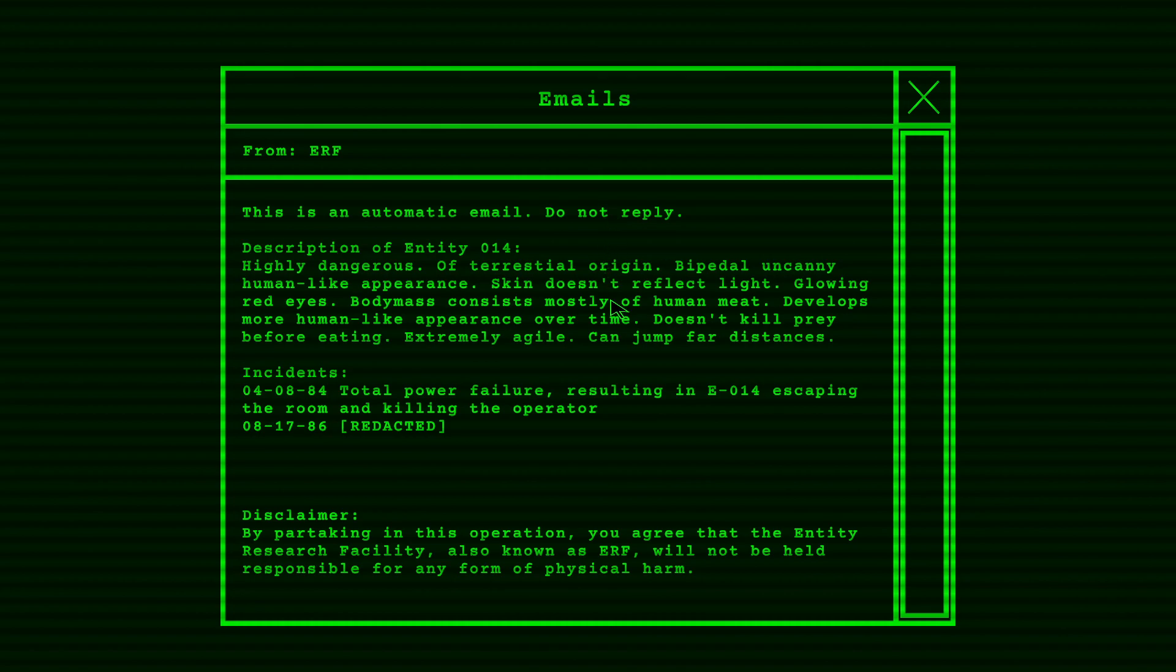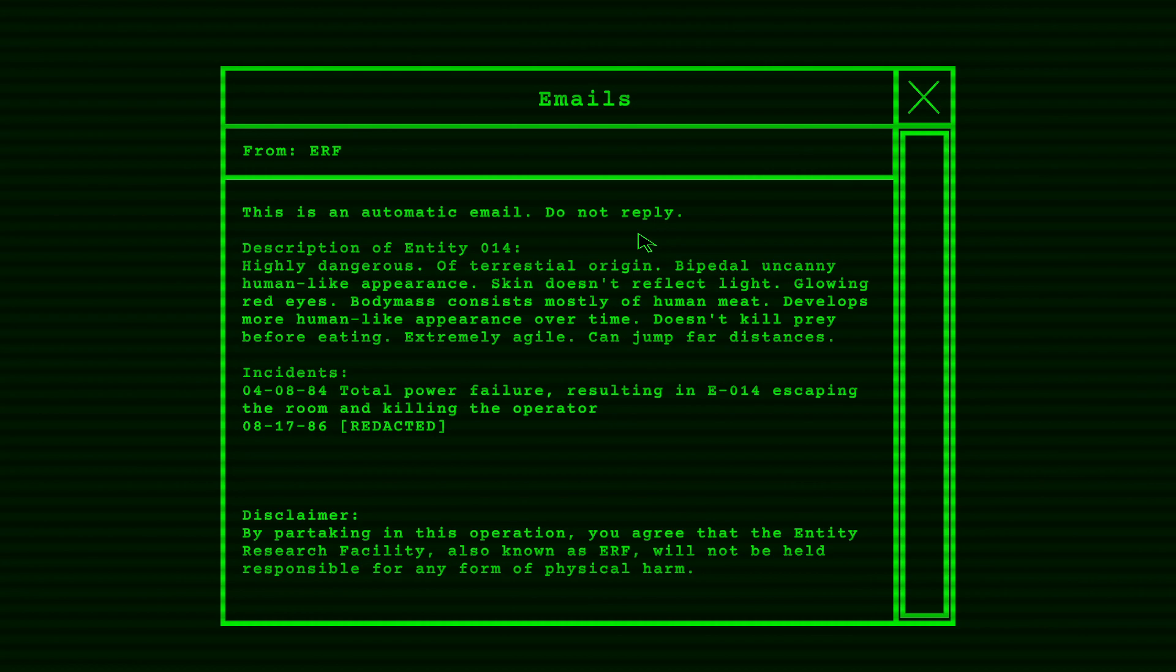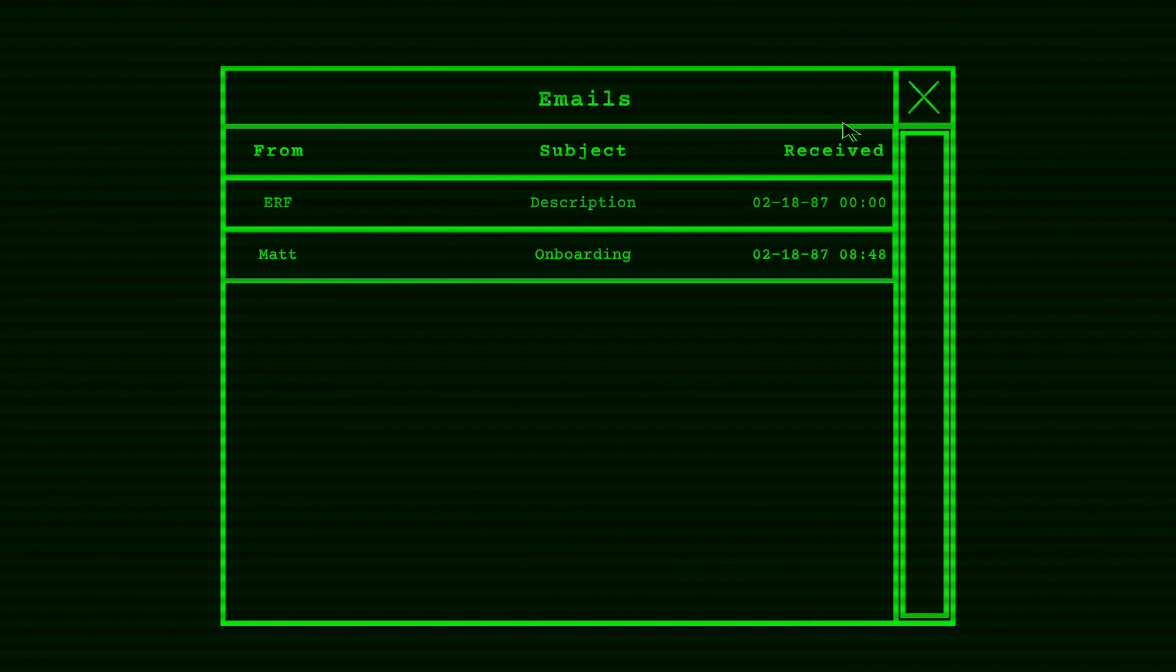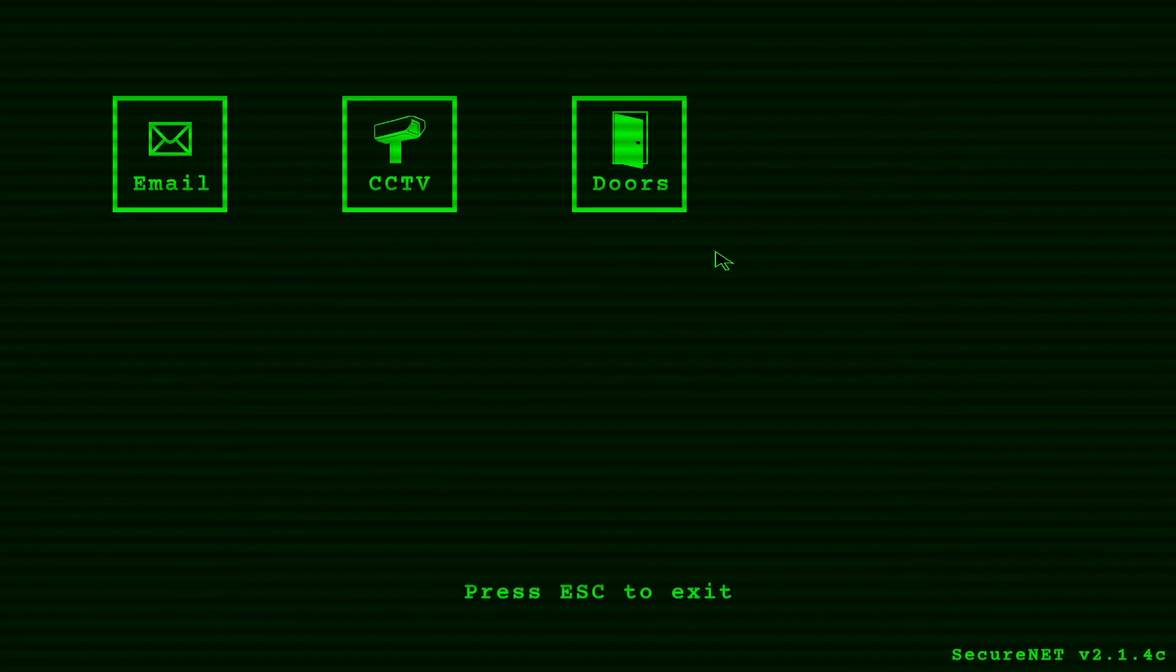This is from the ERF. Description of entity 014. Highly dangerous of terrestrial origin, bipedal, uncanny human-like appearance, skin doesn't reflect light, glowing red eyes. Body mass consists mostly of human meat, develops more human-like appearance over time. Doesn't kill prey before eating, extremely agile, can jump far distances. Incident: total power failure results in E14 escaping the room and killing the operator. That's the one that kind of scares me a little bit. You know, because I'm now the operator. What happened to the other operator?